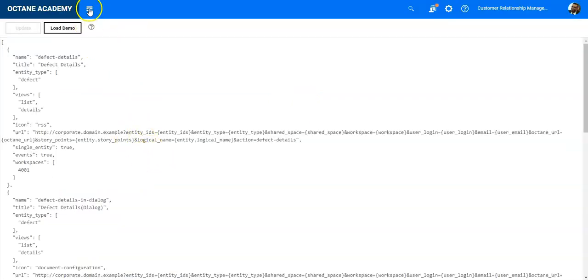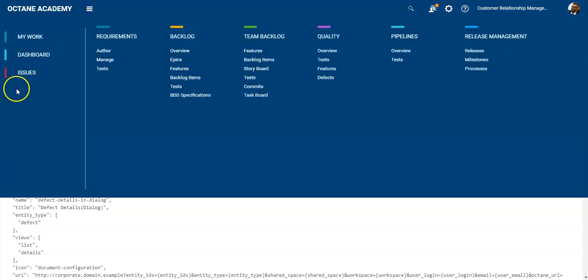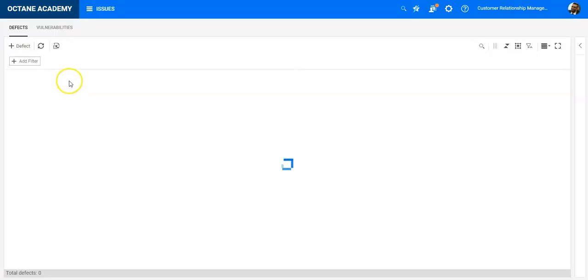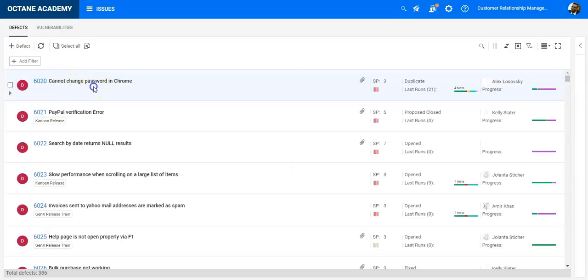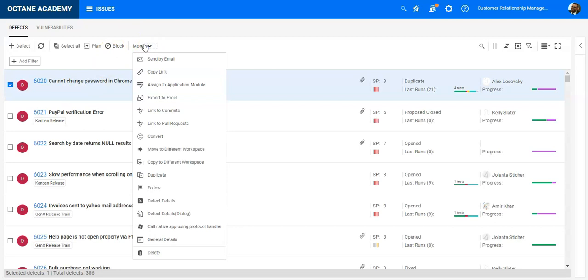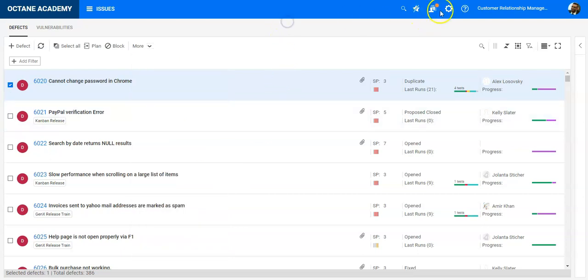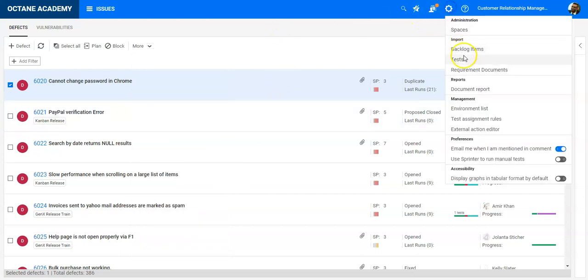You can click on Update, refresh the page, and now your Issues module or the module for which you have added the action is validated. If you click on the More option, you will see that all those actions have been added.